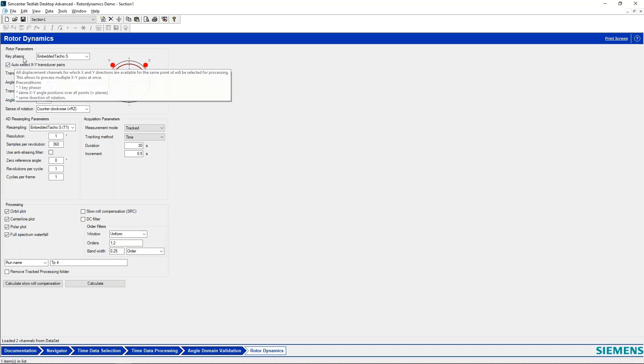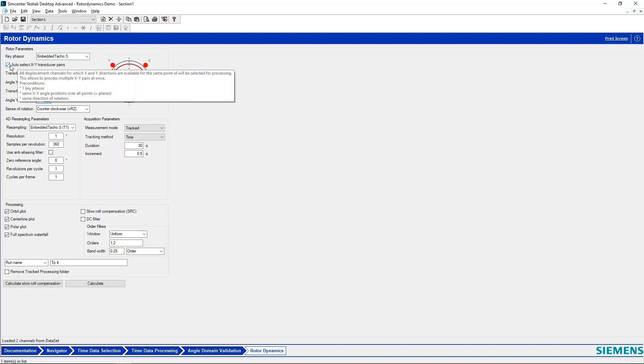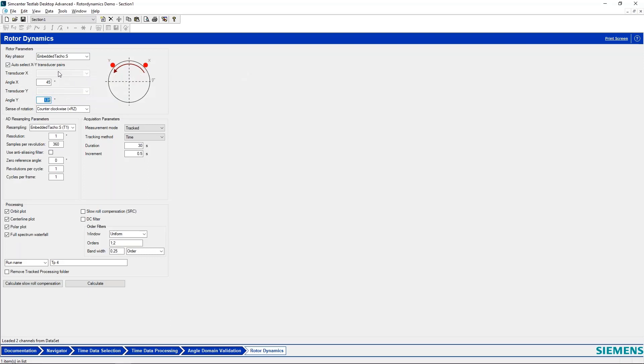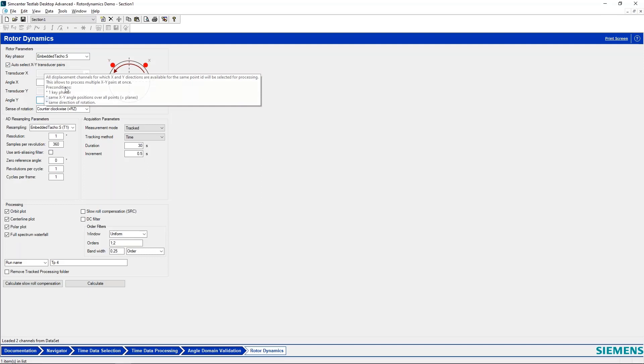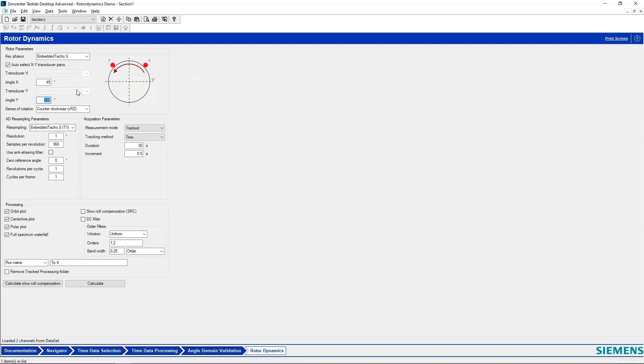So here I select my key phasor sensor, I select my key phasor orientation, my sense of rotation, and then I have auto-select XY transducer pairs on. If you name your sensor such that it has the direction of the sensor, XY and so on, we can auto-select those sensors for you. So you could analyze multiple XY transducer pairs at the same time. The way this works then is you resample the information into the angle domain.